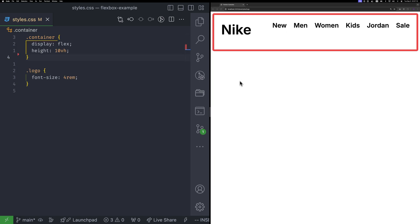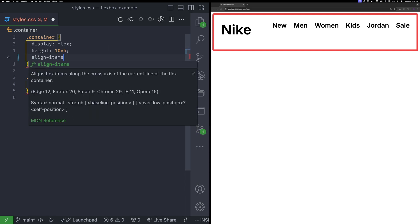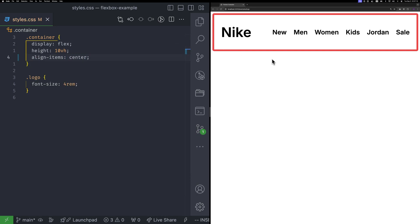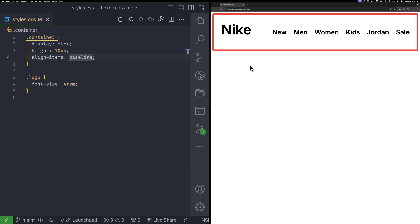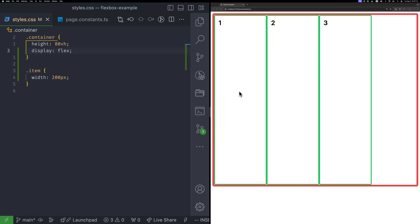In some cases, baseline is a better choice. Think of a header on an e-commerce website with a brand name and a few navigation links. If you use align items center, something might look off-center. By switching to baseline, the text aligns more naturally, even if the brand name isn't perfectly centered. What do you think? Which option is the best? Center or baseline? Let me know in the comments.